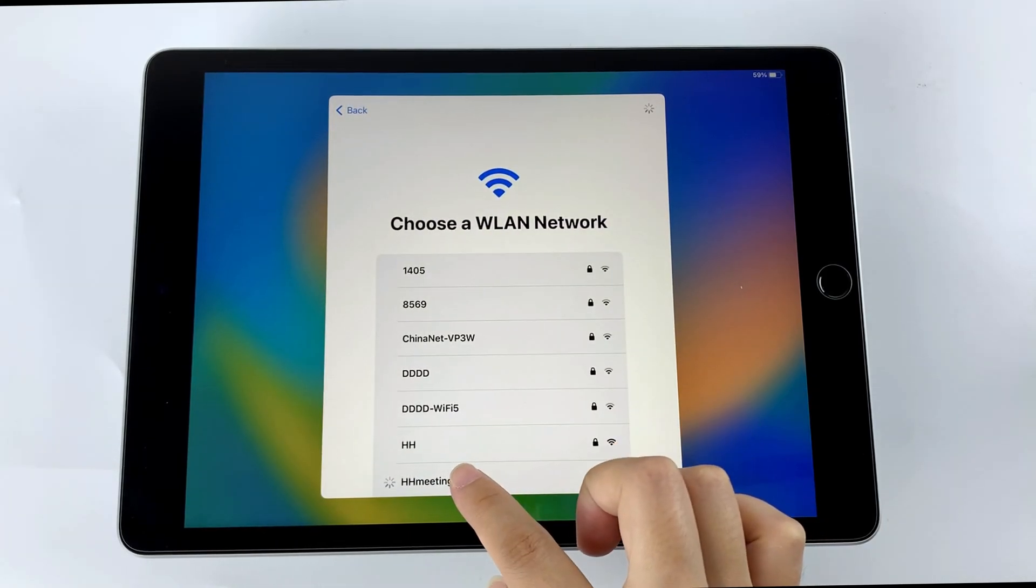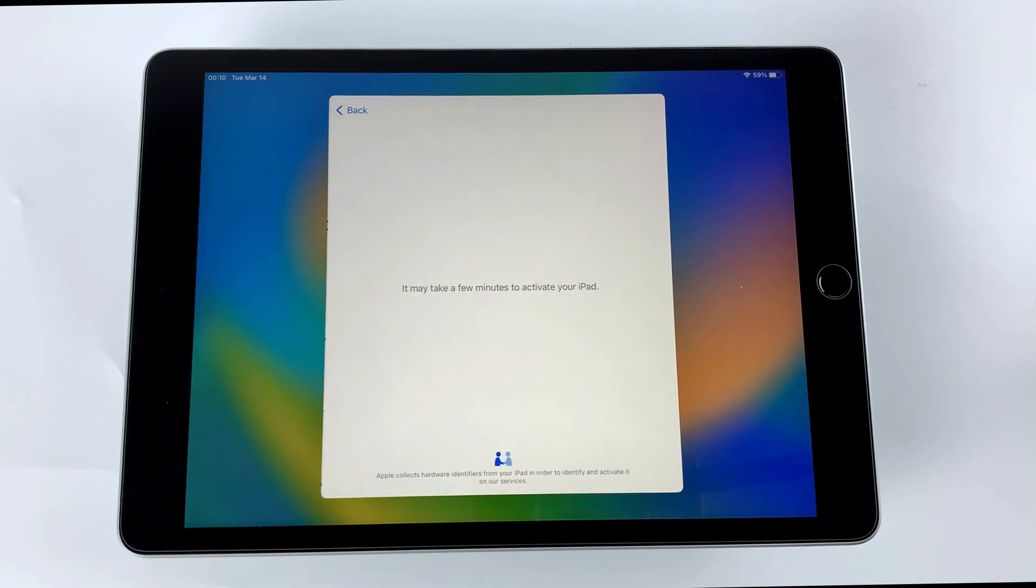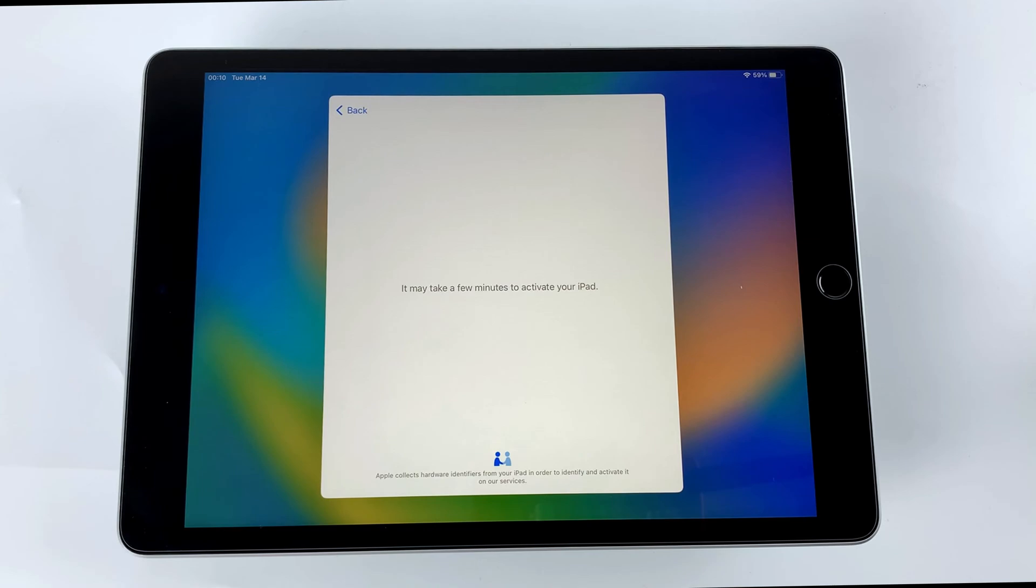This method looks pretty simple, right? But sometimes, your iPad doesn't show the erase iPad option, so you will need to use a third-party tool to solve this problem.